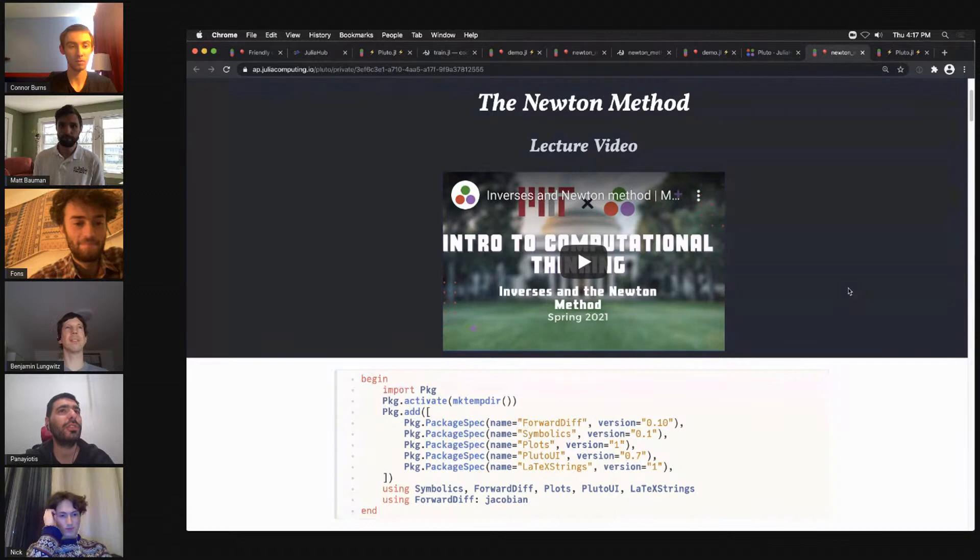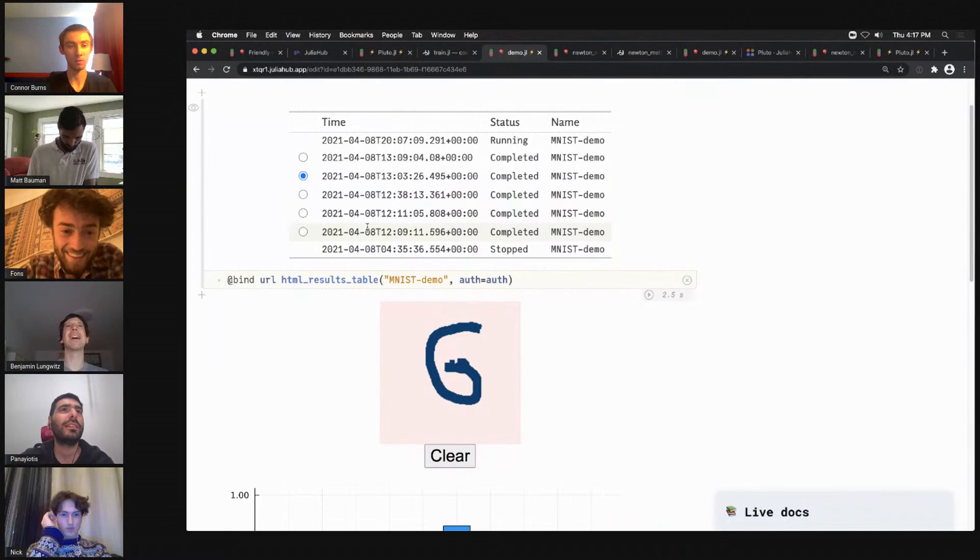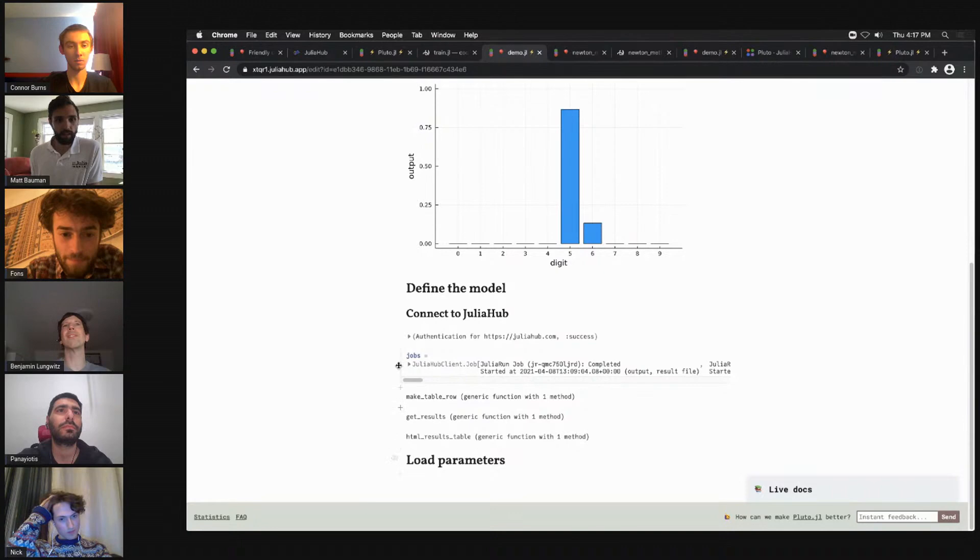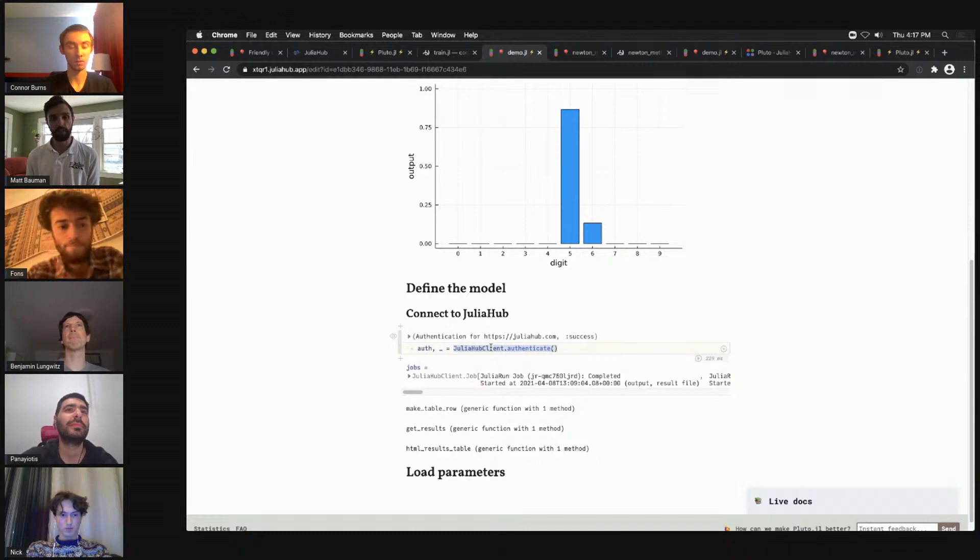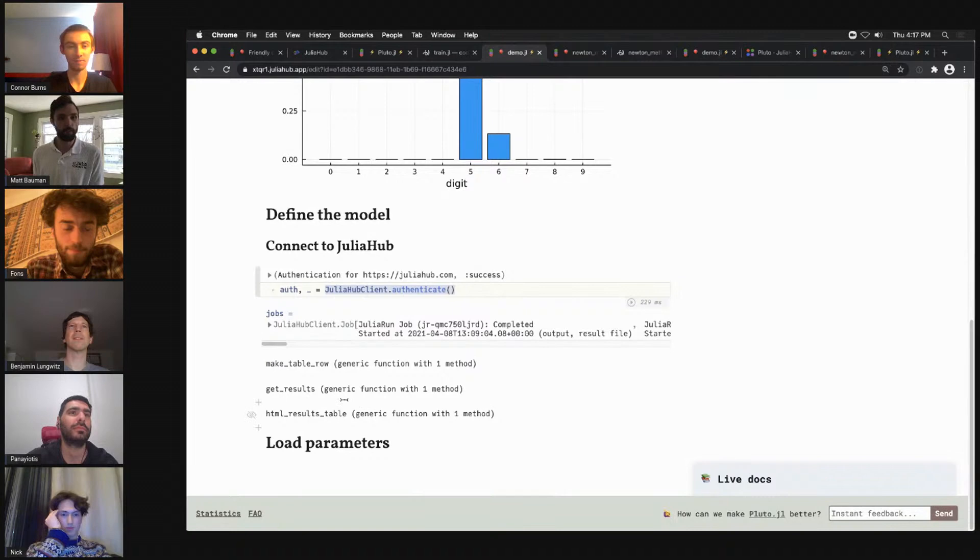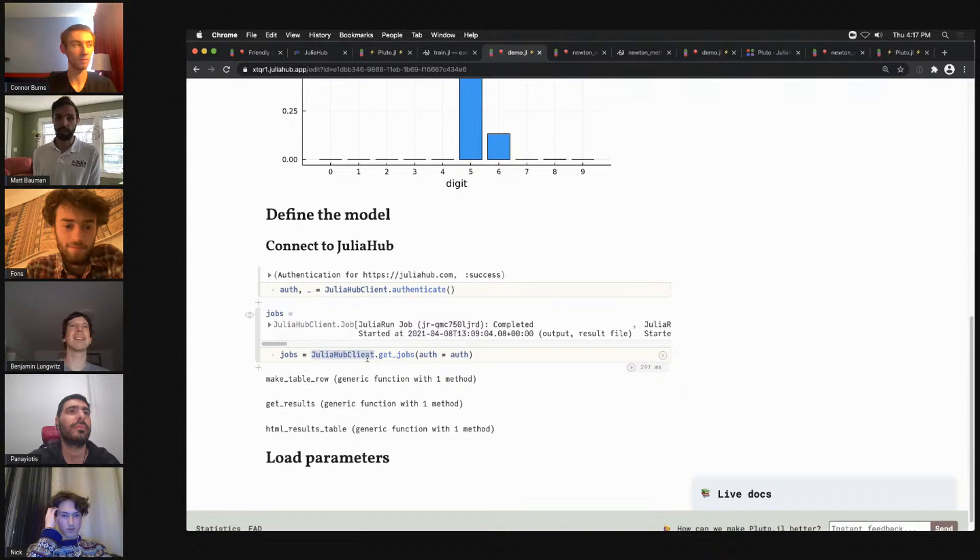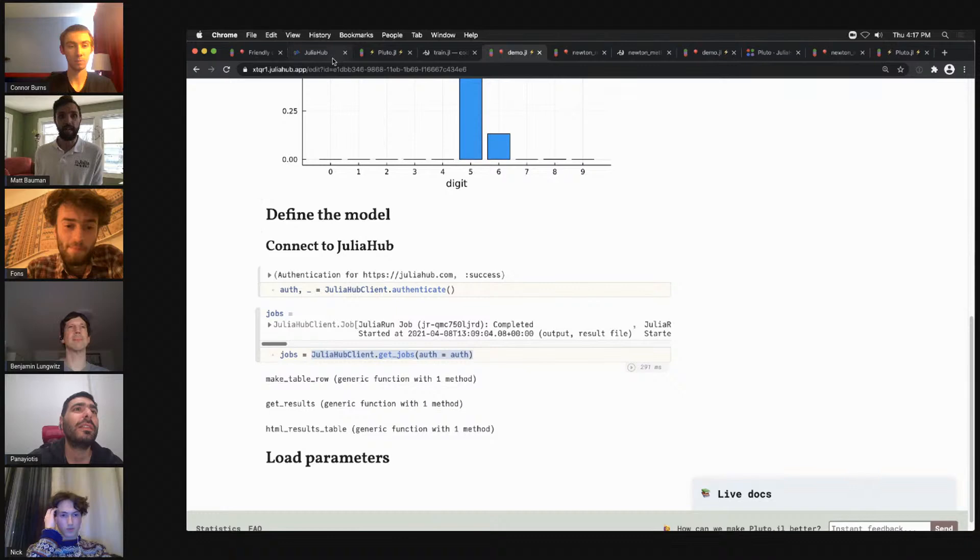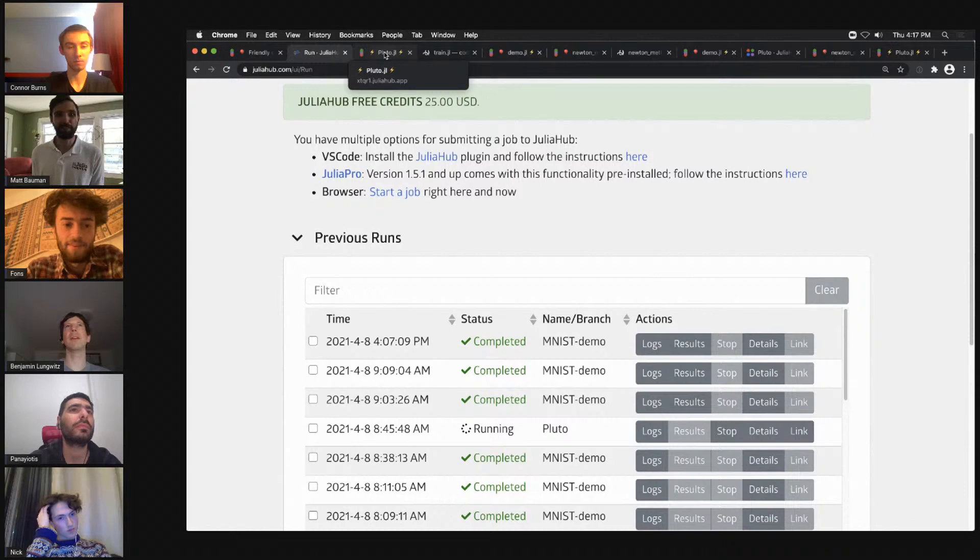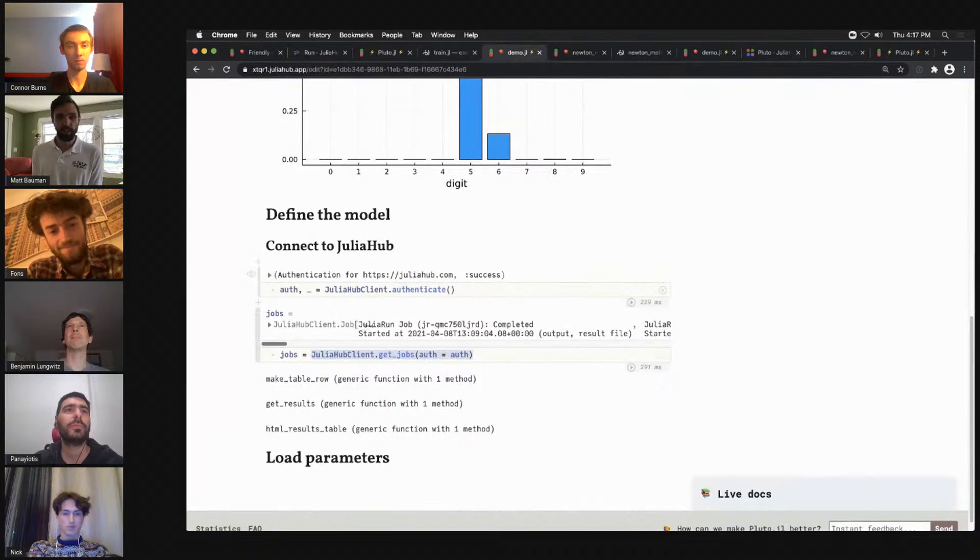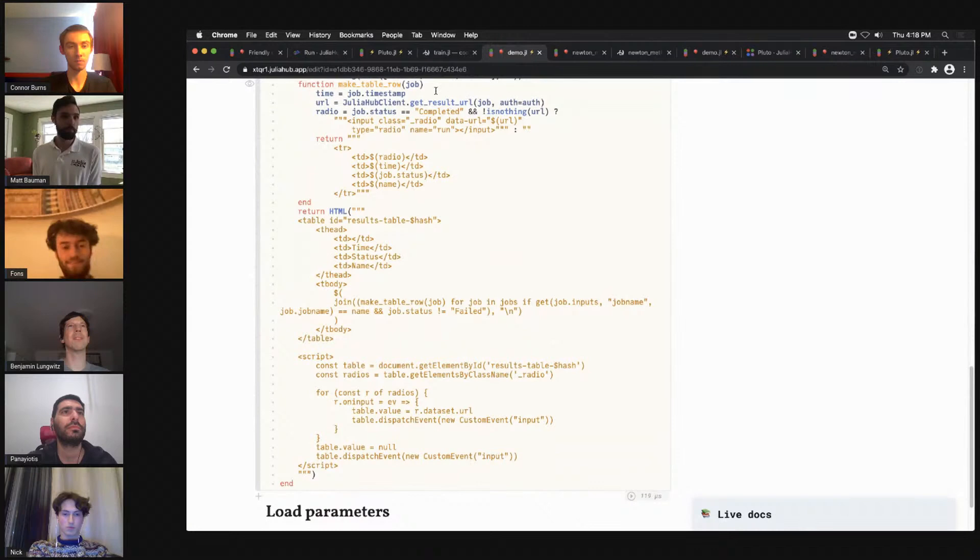Yeah. So we can peek behind the scenes here. So the results table, we have an API for connecting into JuliaHub called JuliaHub Client, which is currently a private package but we'll be making public in short order. That allows you to make my screen a little bit bigger, that allows you to grab out the current jobs. Essentially what it's pulling out here is the API version of our jobs table where you can see the currently run jobs.